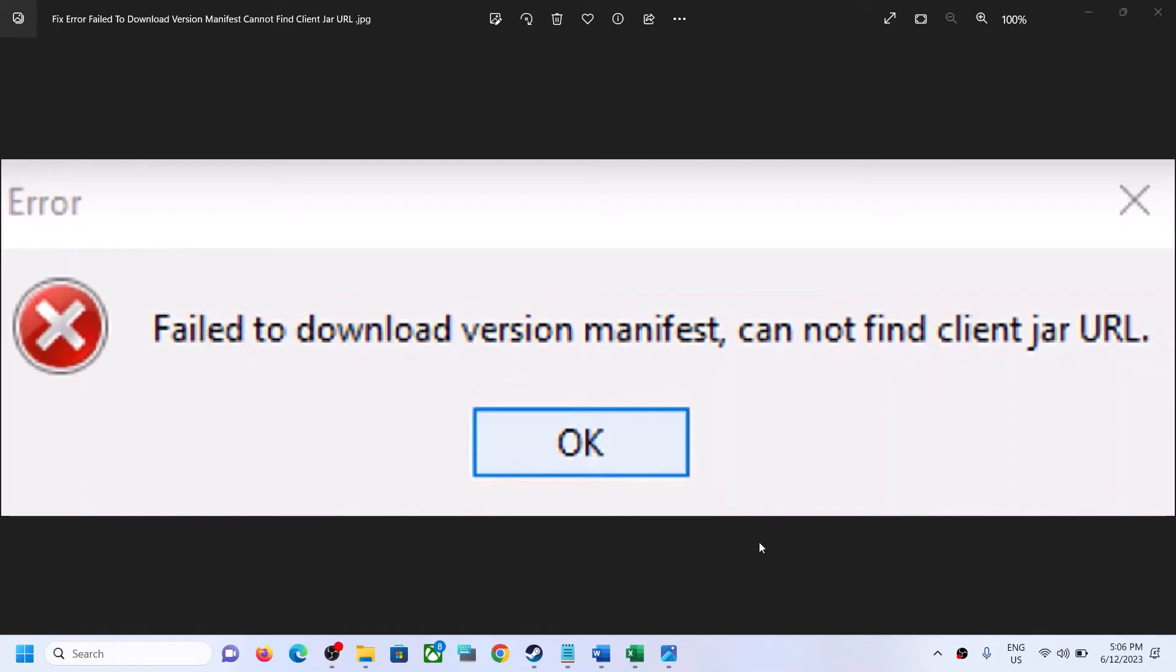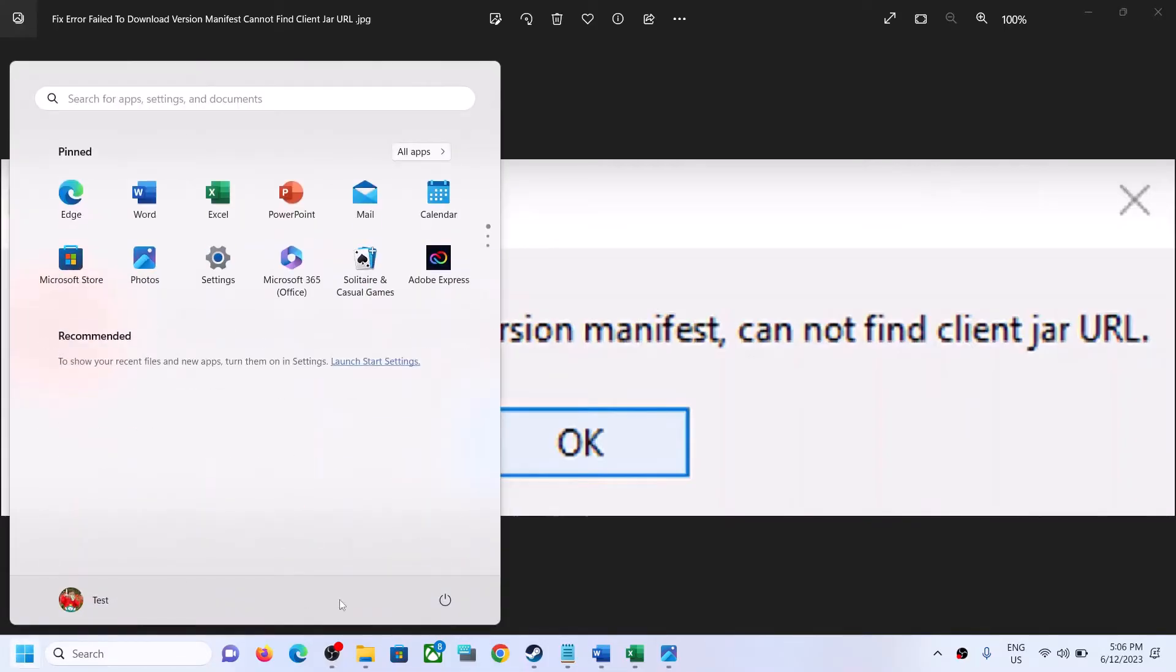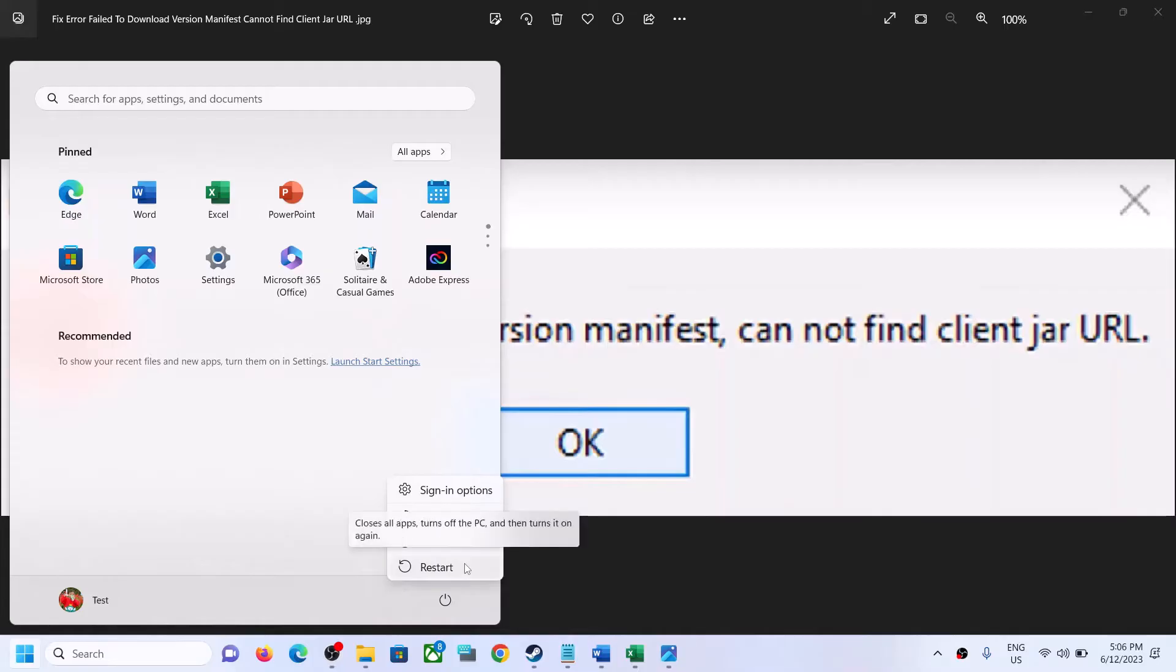Hello guys, welcome to my channel. Today in this video I'm going to show you how to fix this error. To fix this error, the first step is to simply restart your computer.